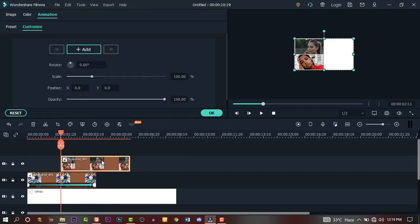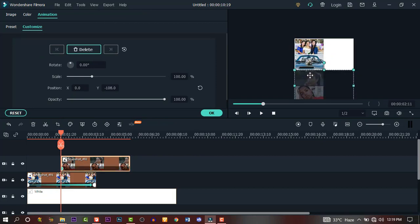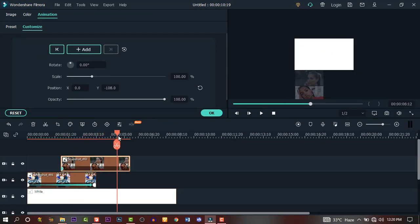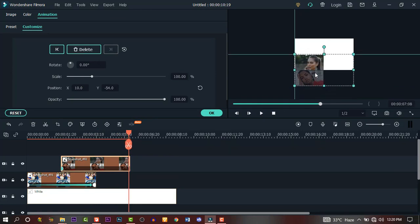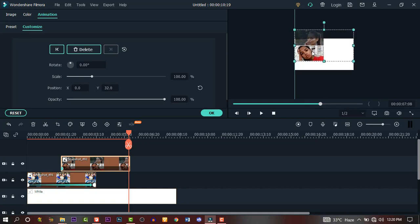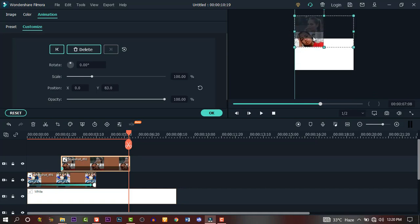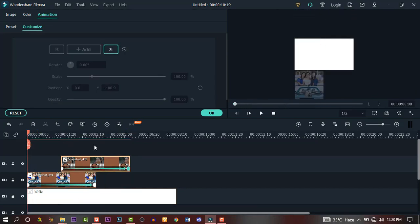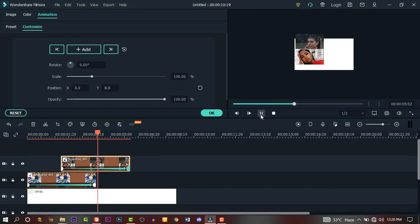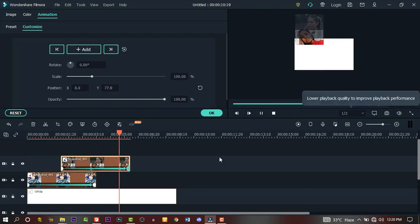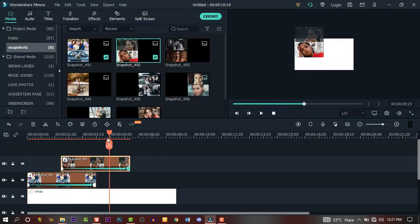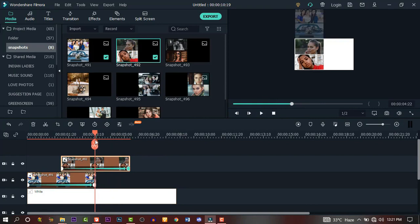Double click on the second image and drag it down to the lower part, out of the frame. Move the playhead to the end of the image, then go back to the screen and drag the image across to the upper side until it is out of view. Here is our second animation. Follow the same process and do the same to the other two images.